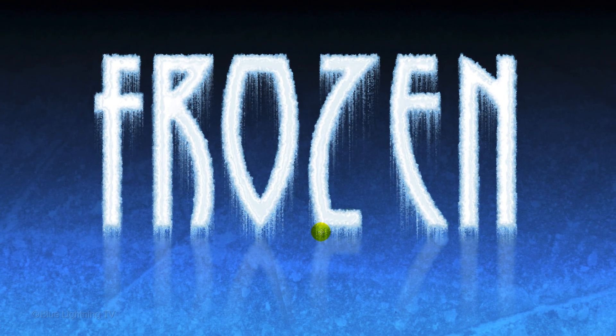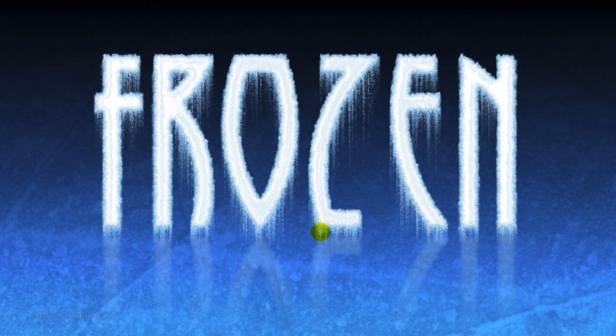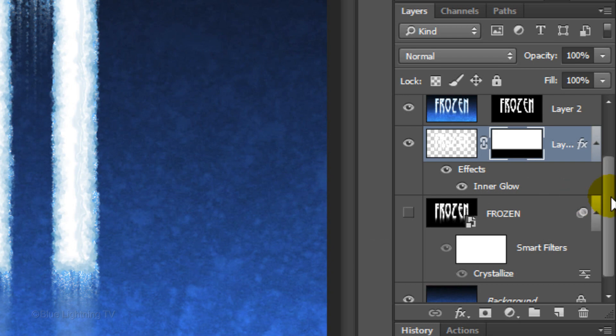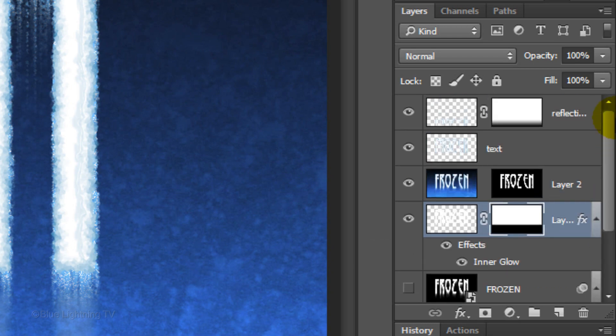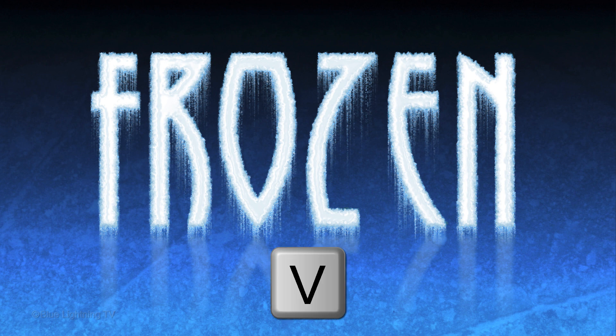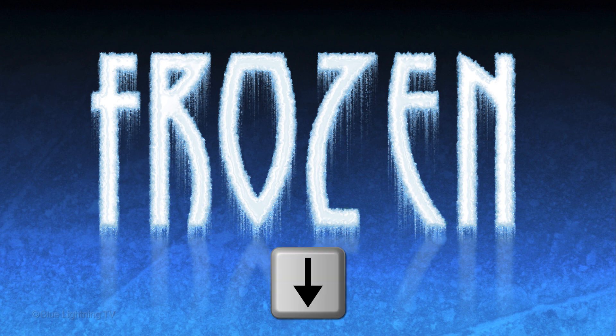I'd like to slide the reflection down a little to make the ice under the text look thicker. To do this, scroll up the Layers panel and make the reflection layer active. Press V to open your Move Tool and press the down arrow on your keyboard.